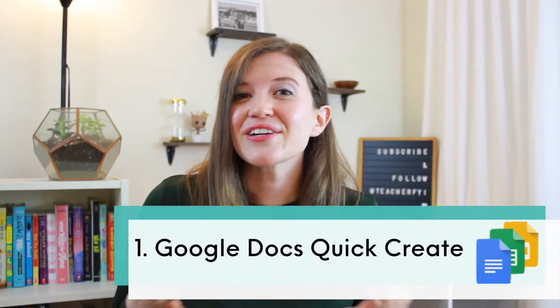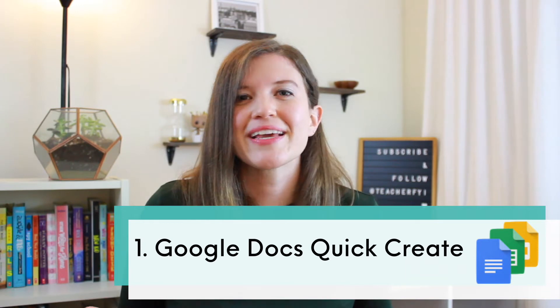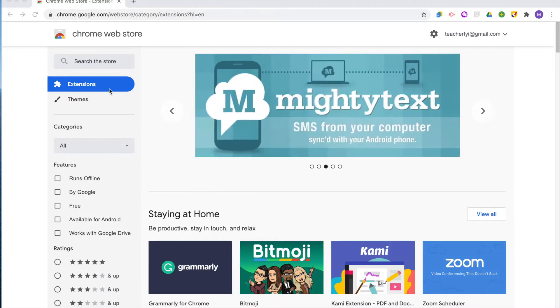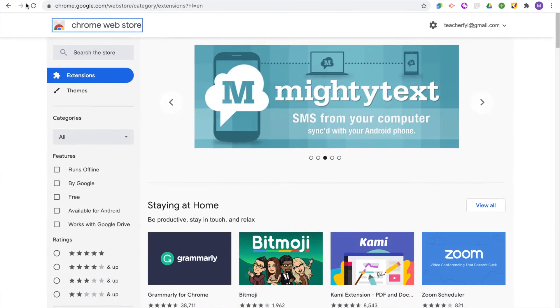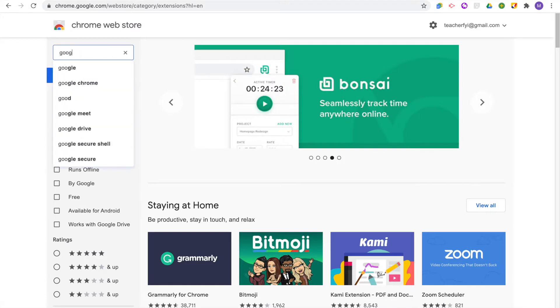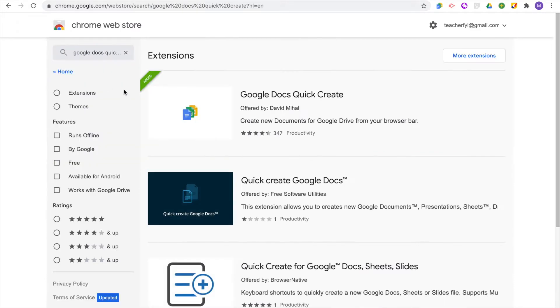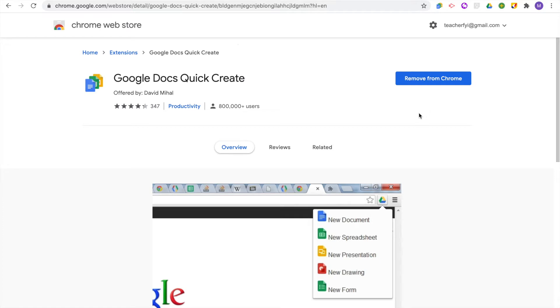The first Chrome extension is Google Docs Quick Create. This is a great time saver because it allows you to instantly create new Google Docs for Google Drive directly from your browser bar. To download a Chrome extension, you go to the Chrome Web Store and search for the extension you are looking for. Once it's downloaded, it will stay next to the browser bar with all your other Chrome extensions, and you just click it from the list.